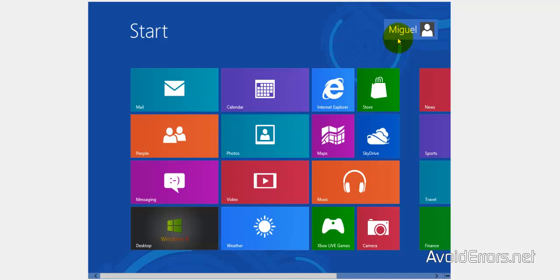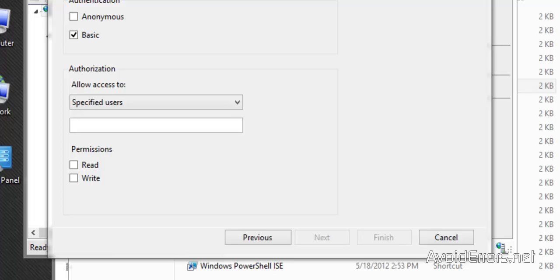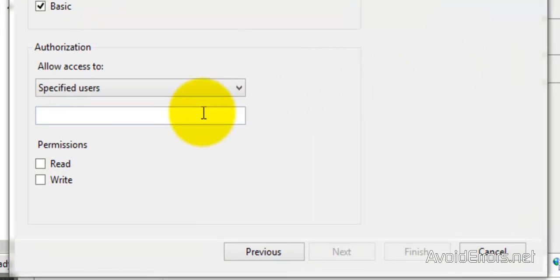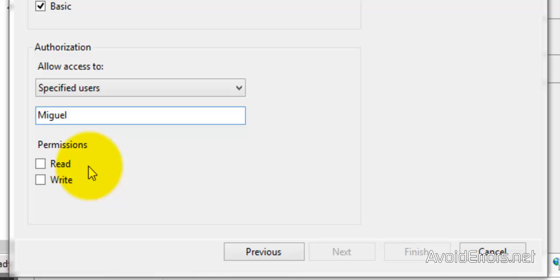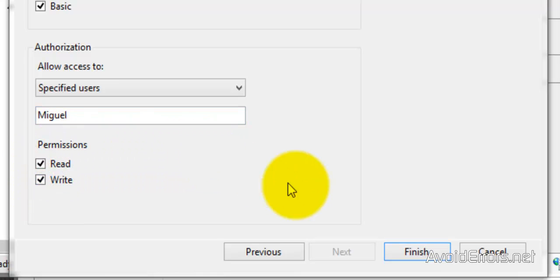I'm going to show you how to create a user or an additional user to access the FTP. For now I'm going to use this one - Miguel. And then set the permissions - read, write. Finish.